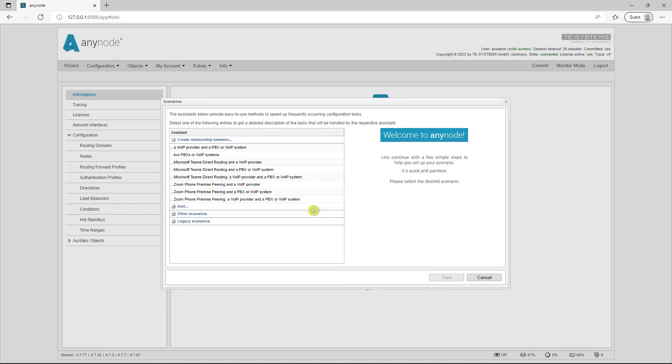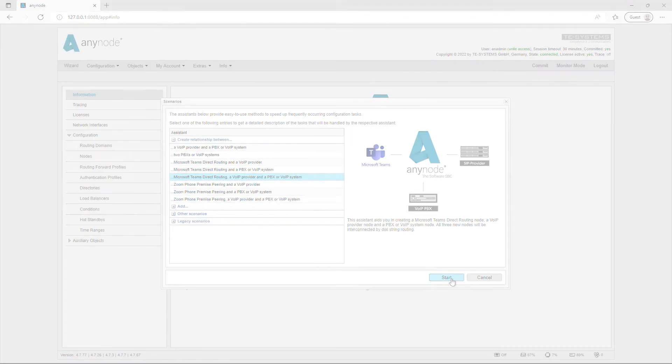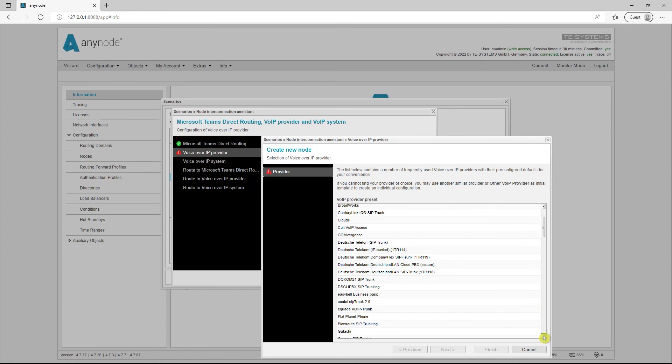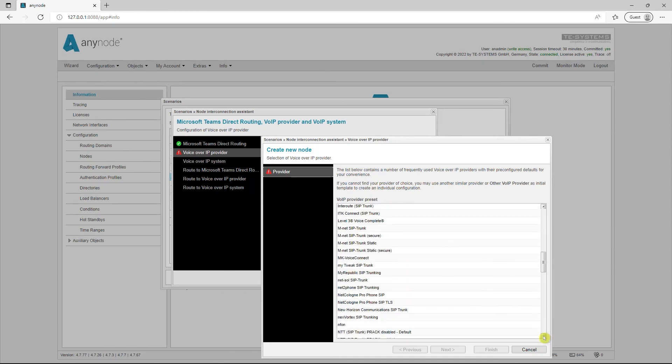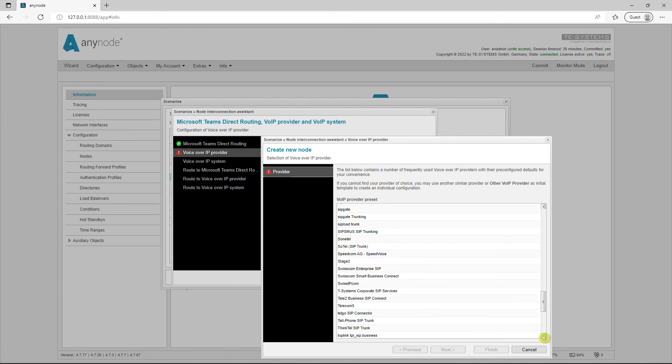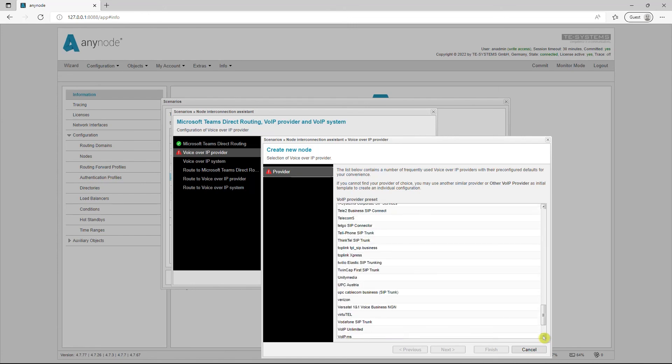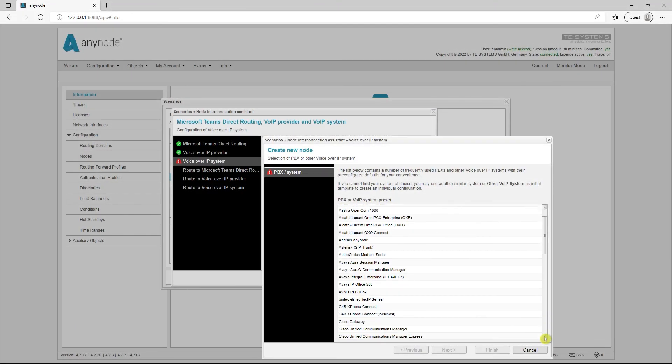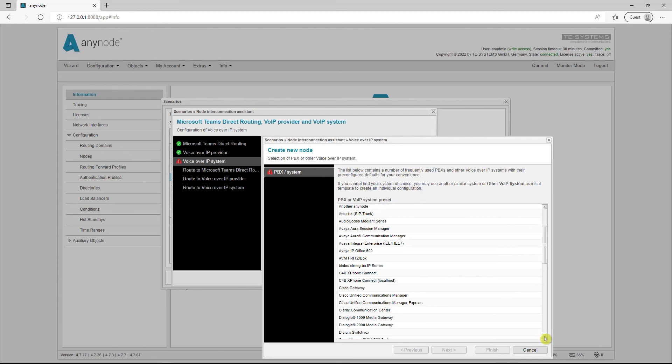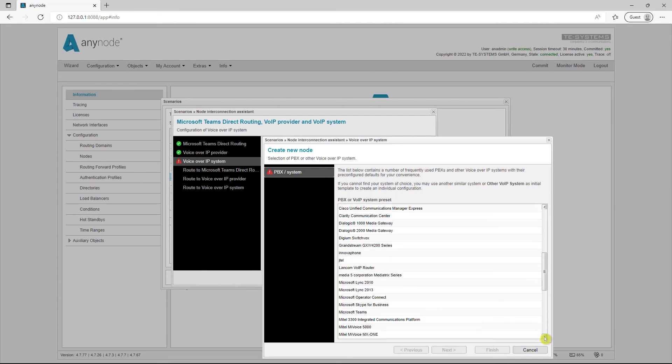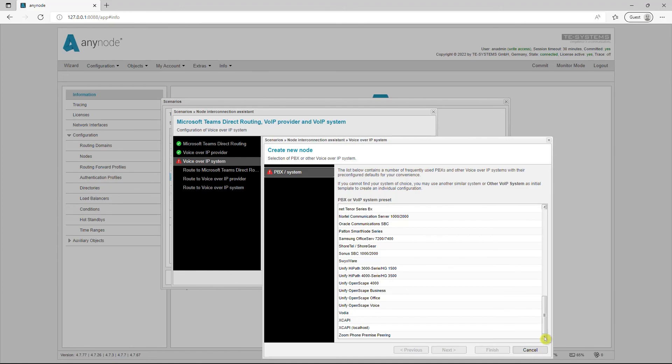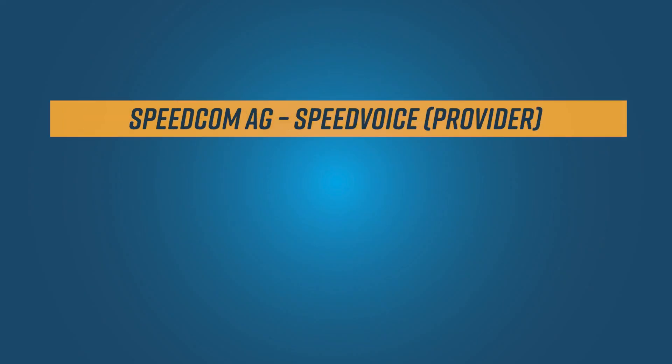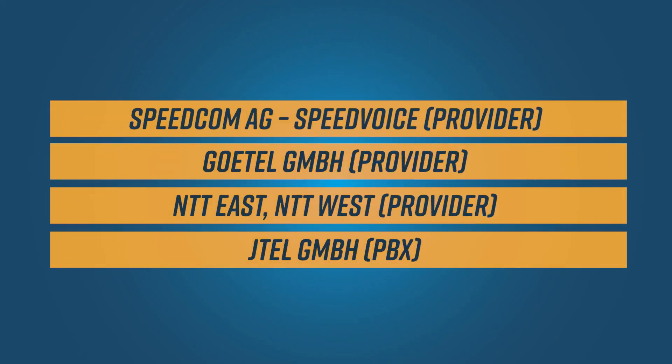With the Anynode scenario wizard, particularly frequently occurring configuration tasks can be completed quickly and easily. The integrated node interconnection assistant with numerous ready-made system profiles and SIP providers ensures complete configuration in just a few steps. The most important standards on the market are supported. This makes Anynode compatible with many manufacturers. For version 4.8, new providers and telephone systems have been added after intensive testing in our TE Systems laboratory and in external tests. For further details, please refer to our release notes in the community.